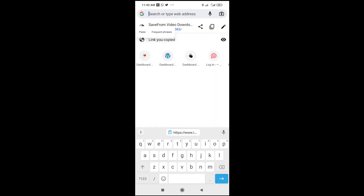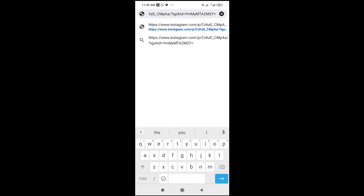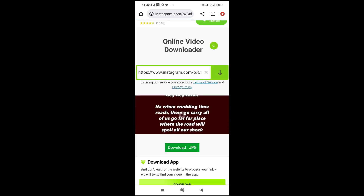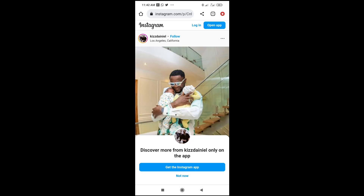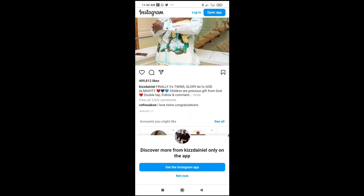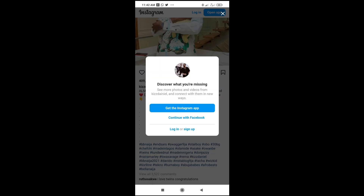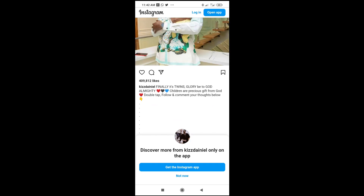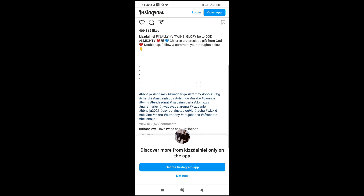Paste the link in the address bar and hit enter for it to load. When you finish loading, scroll down, then click on 'More'. You don't have to open anything, just close that prompt. When you click on 'More', you can see the caption right here.